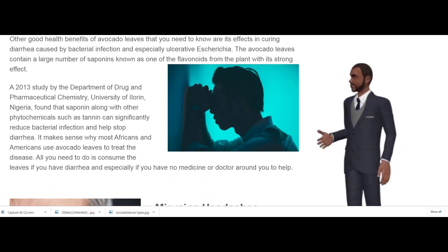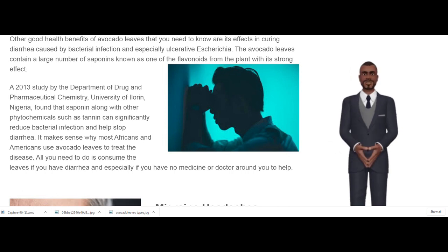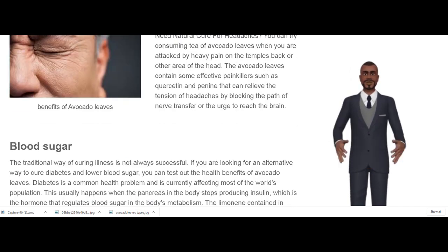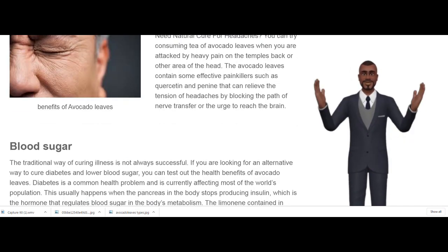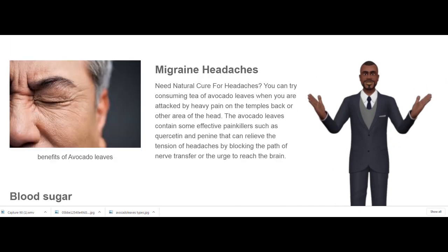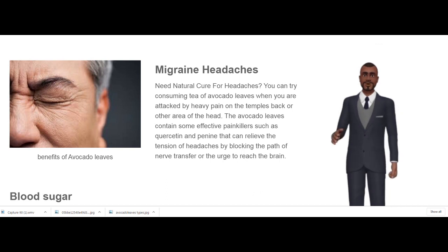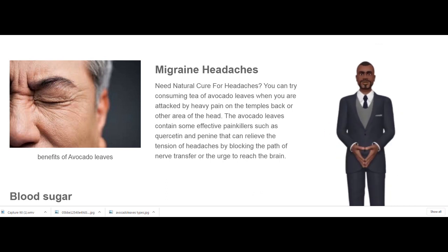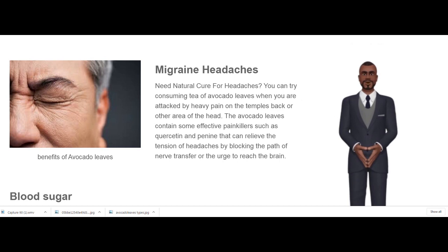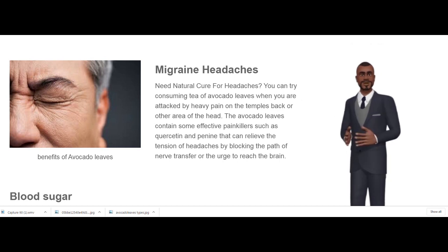Migraine Headaches. Need a natural cure for headaches? You can try consuming avocado leaf tea when you are attacked by heavy pain on the temples, back, or other areas of the head. Avocado leaves contain effective painkillers such as quercetin and pinene that can relieve the tension of headaches by blocking the nerve transfer pathway from reaching the brain.